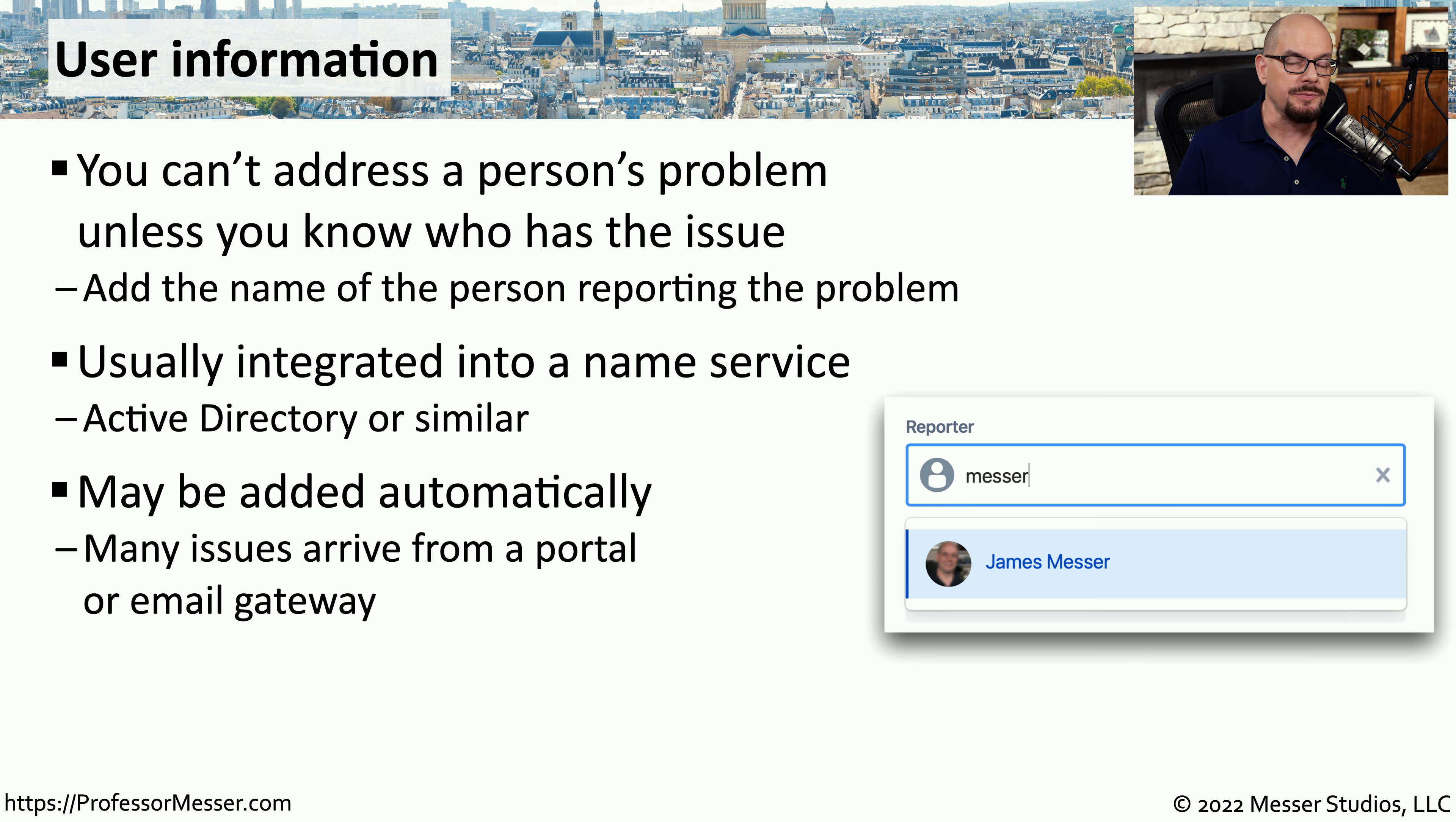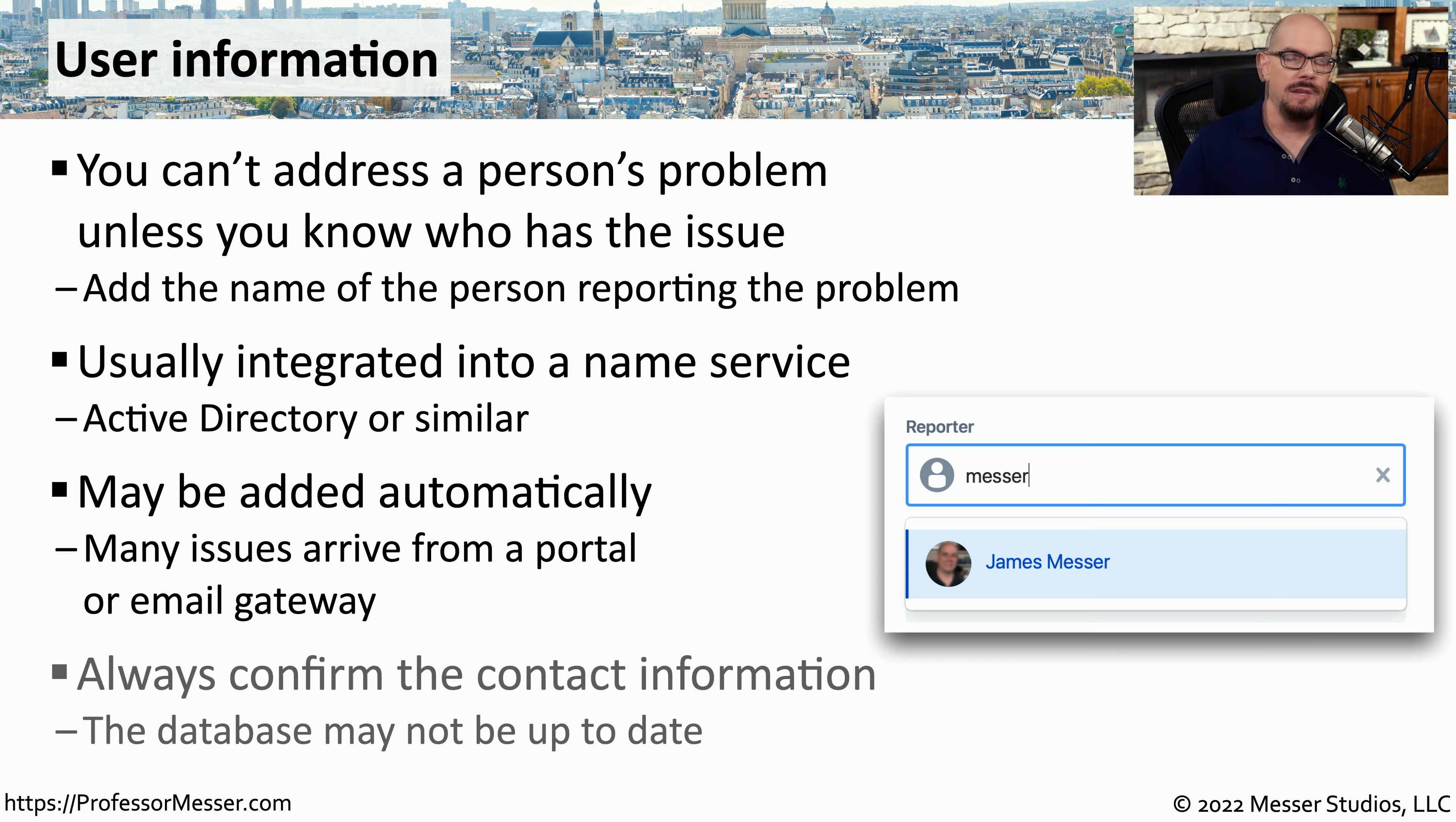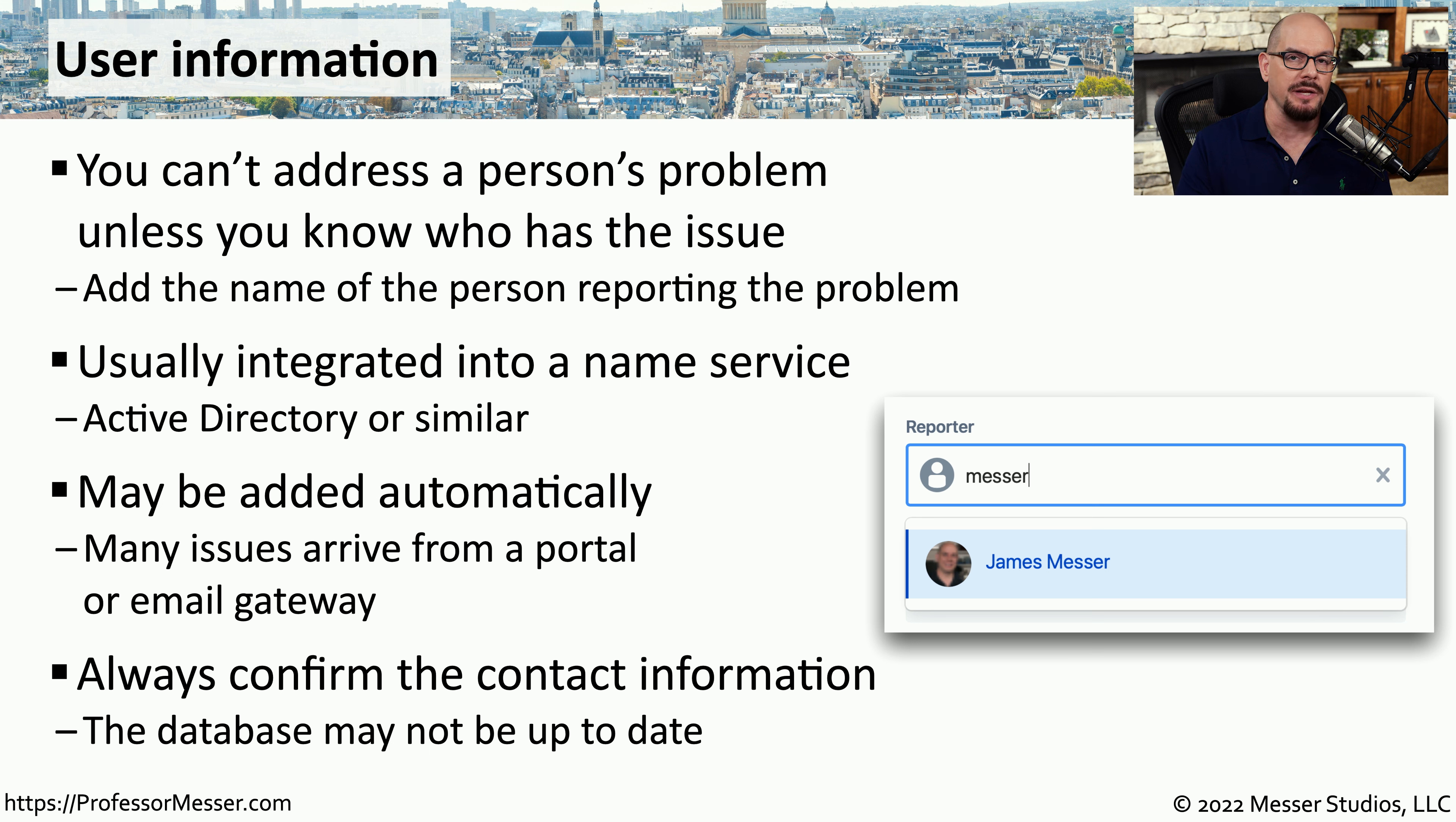If this ticket is being submitted electronically, either through a web front end or an email, the name can be auto-populated within the support ticket. And although it's very convenient to have all of these fields auto-populated, you might want to confirm one last time that the username associated with the ticket was the person who actually submitted it from the beginning.